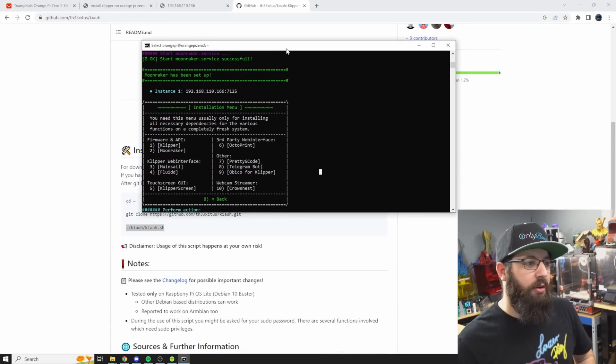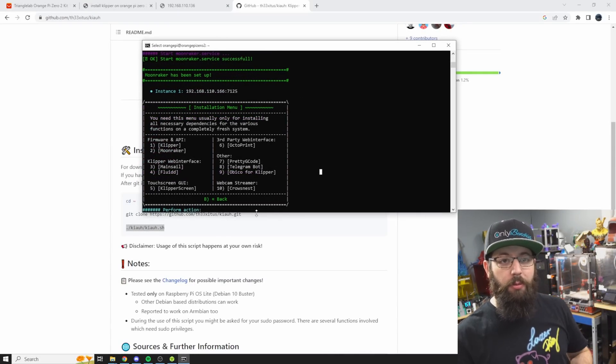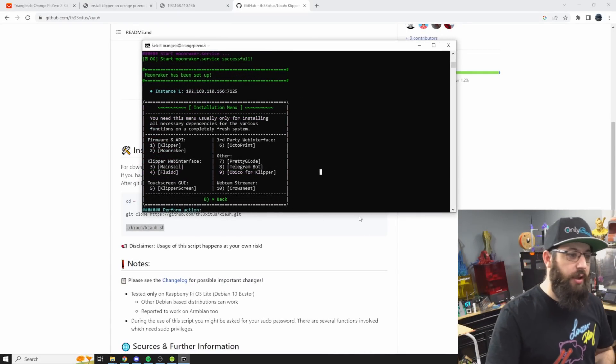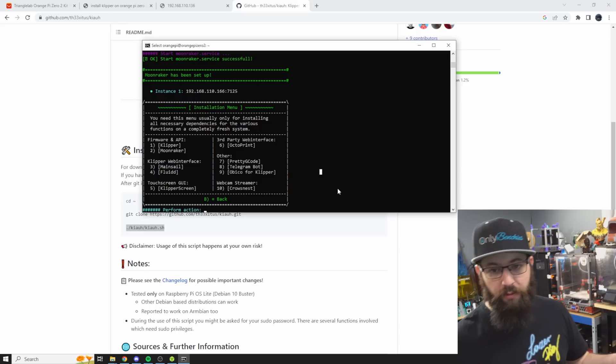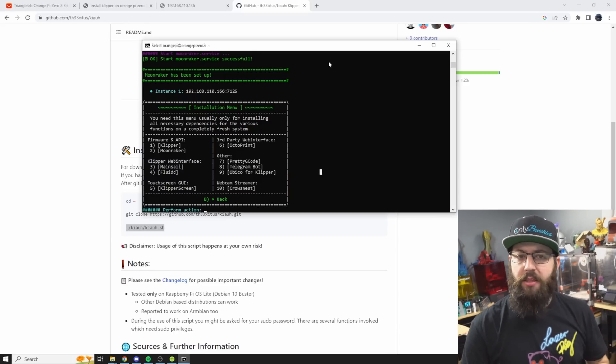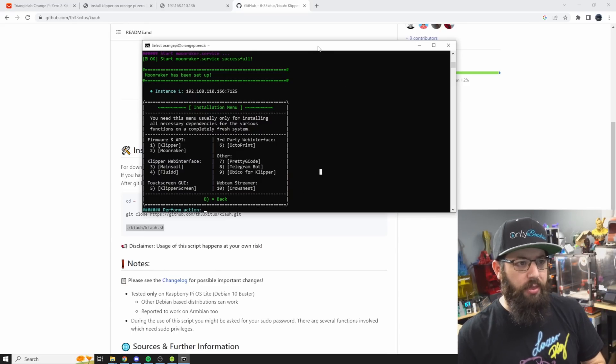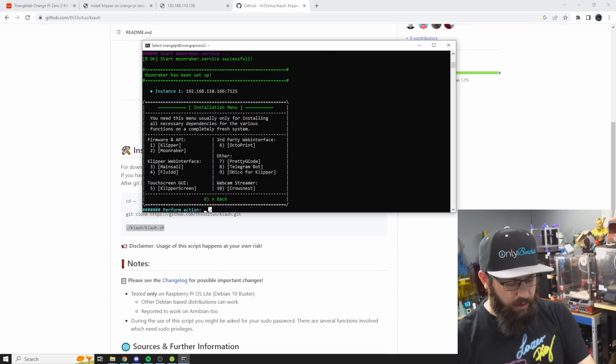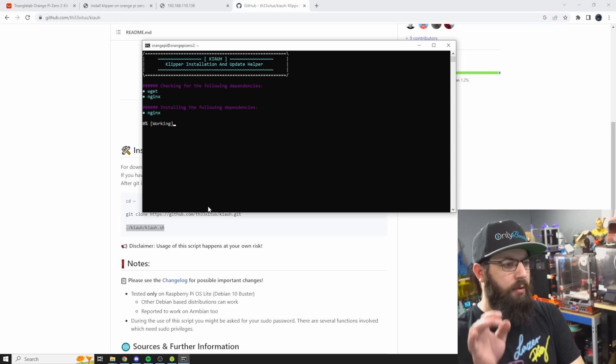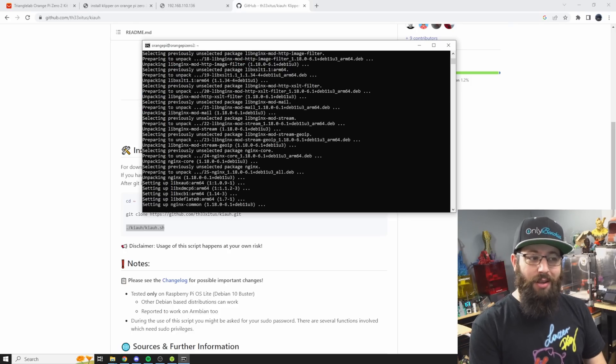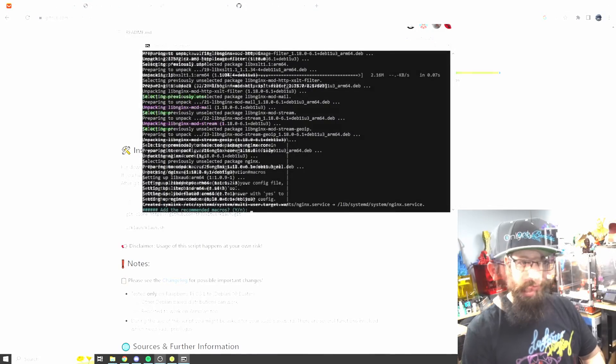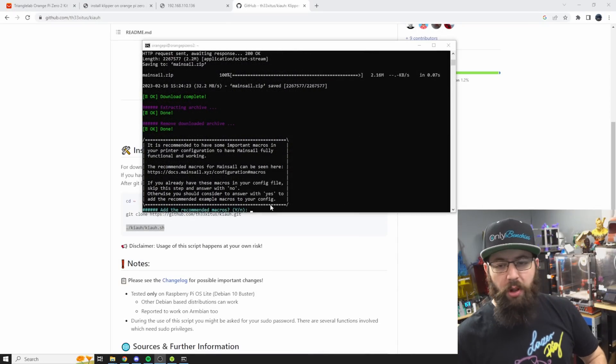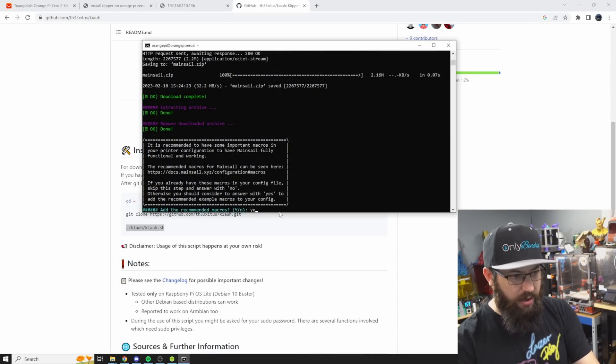Okay so now we're ready to select our interface. Our two options here are Mainsail or Fluidd. Because this was already set up with Mainsail we're going to keep with that, so select number three. And you guessed it, let that one run. At one point it will ask you about macros, just select yes.